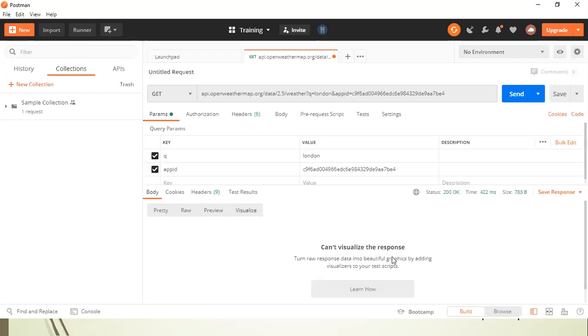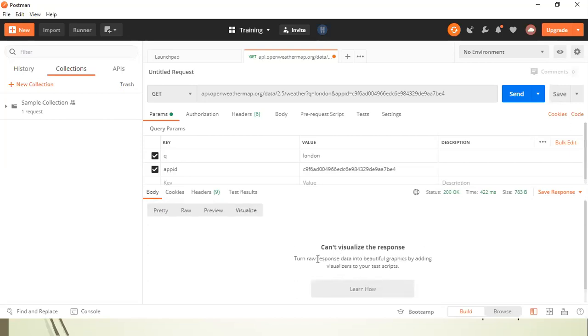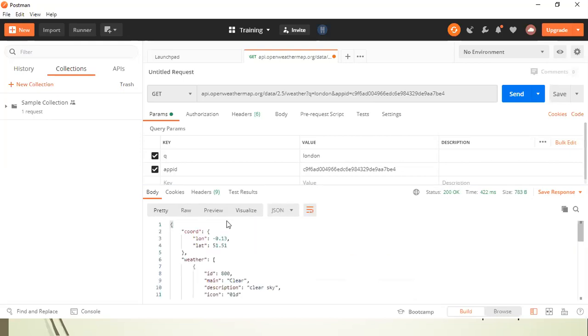And visualize is a specific kind of graphical visualization of your body, but it's not always available. You can turn your raw response data into graphics, but you need to add some visualizers to your test scripts. So that's a different topic I don't want to get into. But these are the different views which are available in Postman.